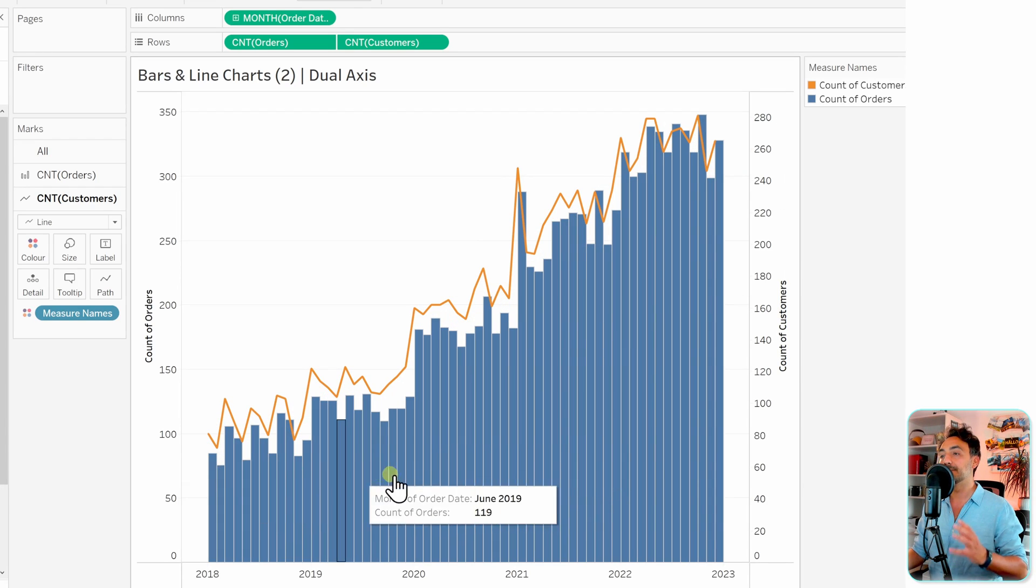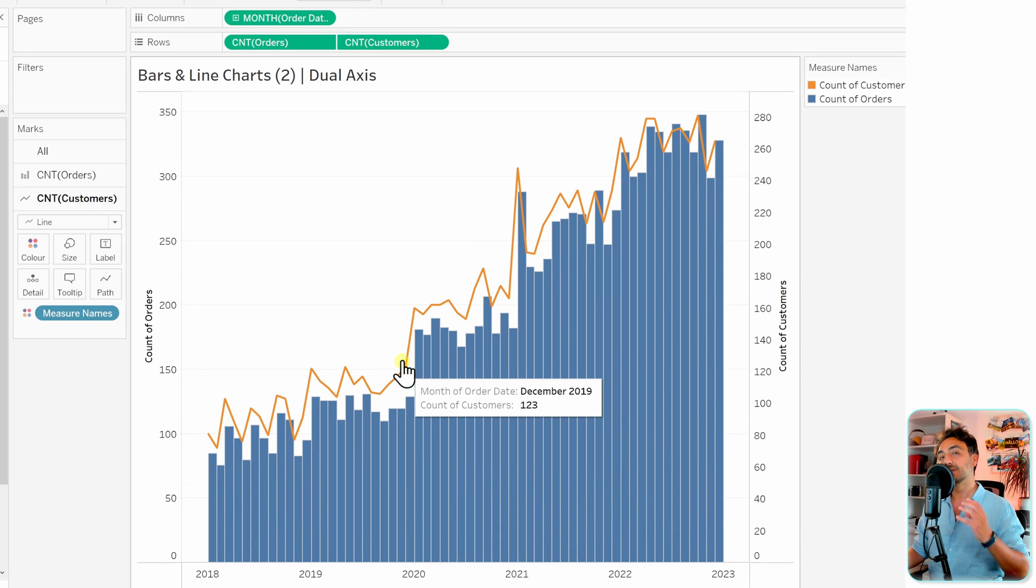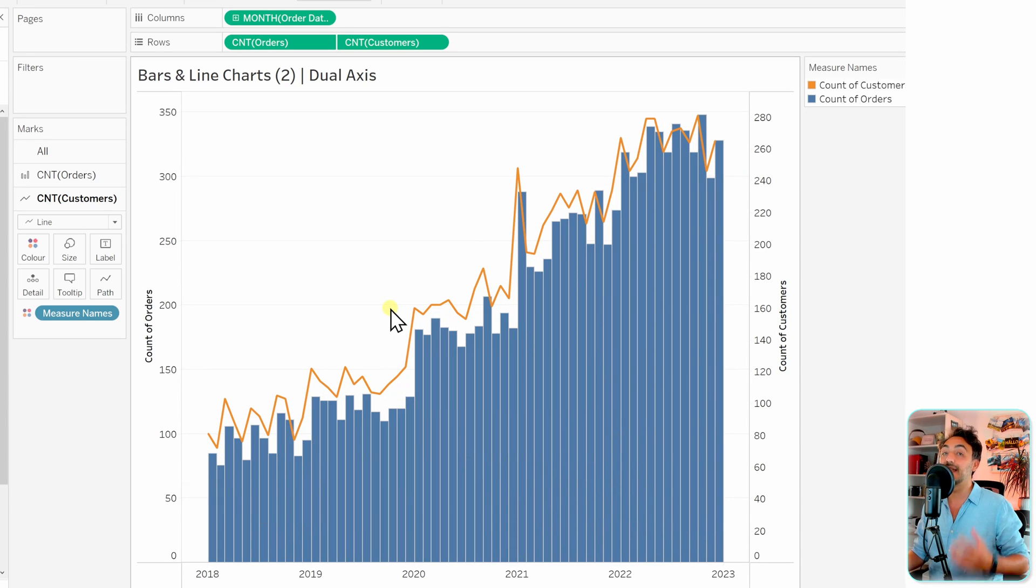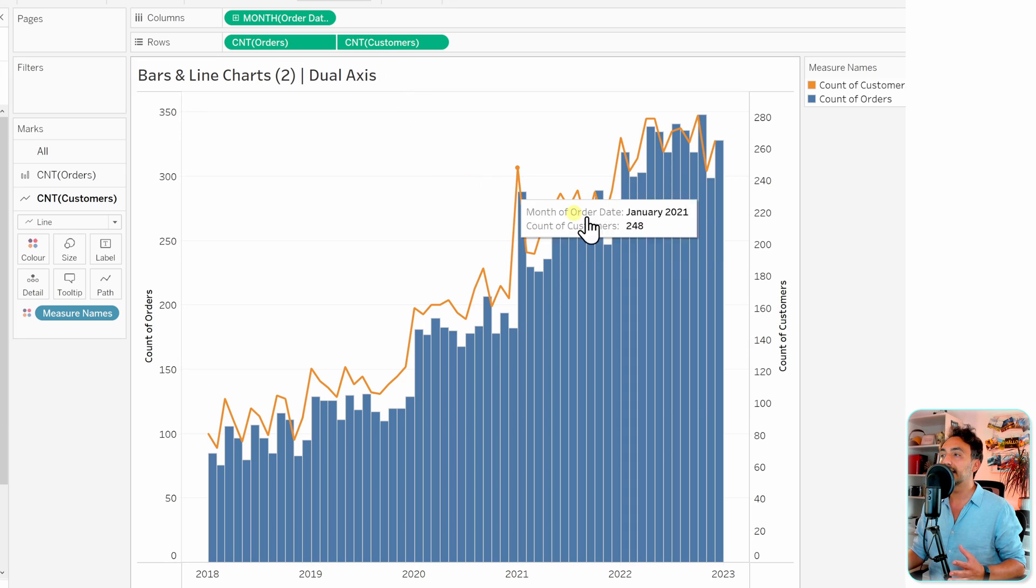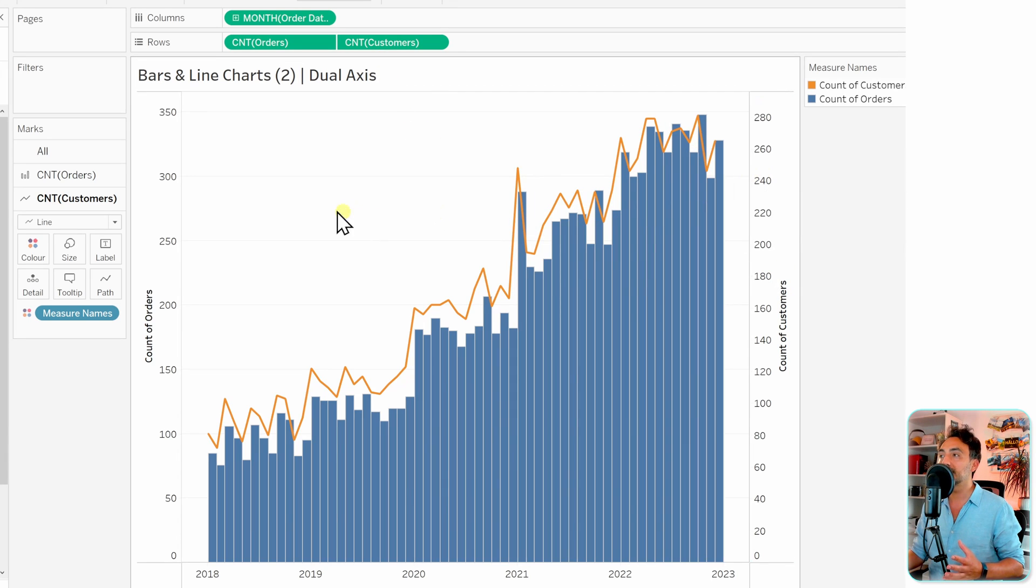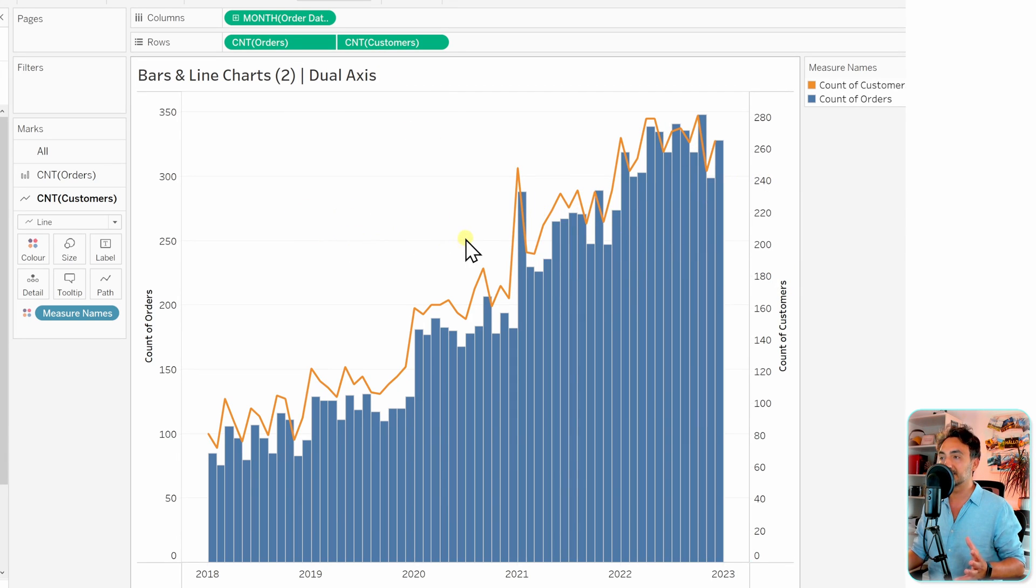And of course here with the dual axis we can go to the right side and synchronize those two axes. But for now it makes no sense.